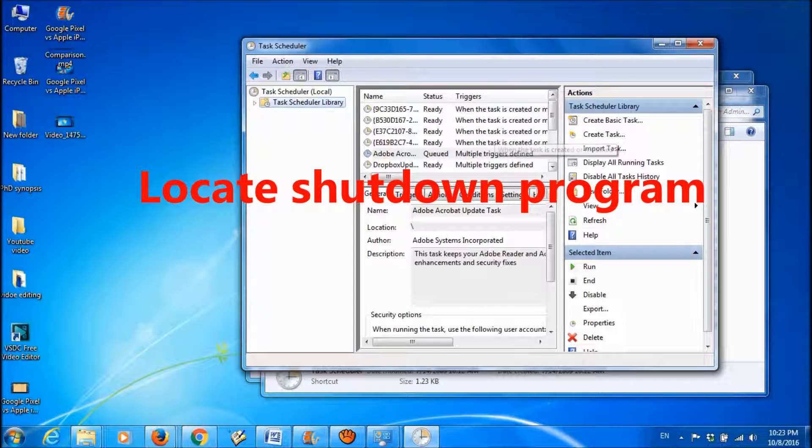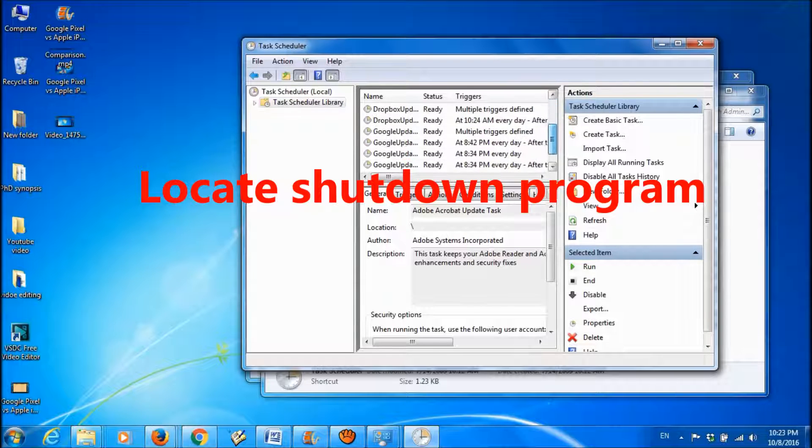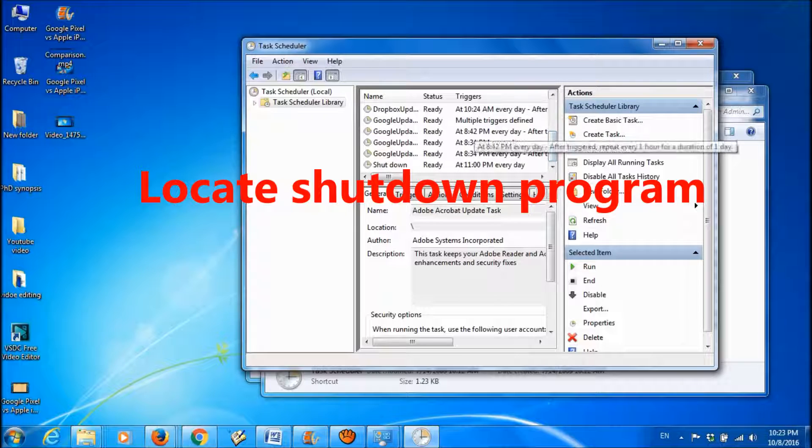Now I want to disable the shutdown which I have scheduled. It is here.